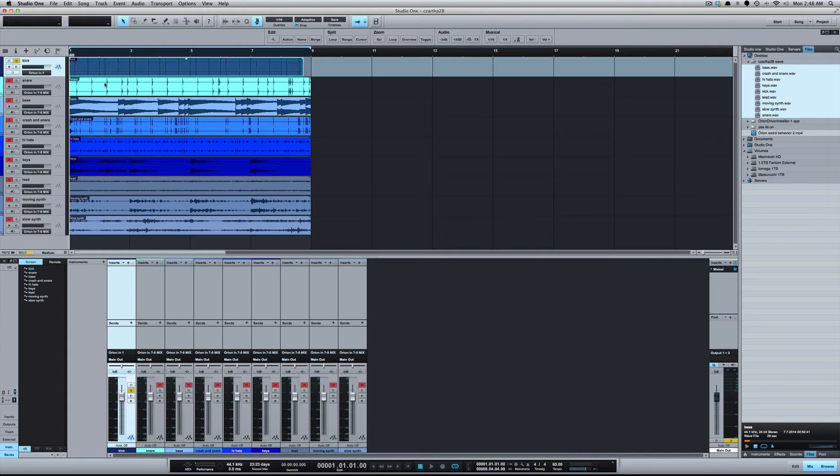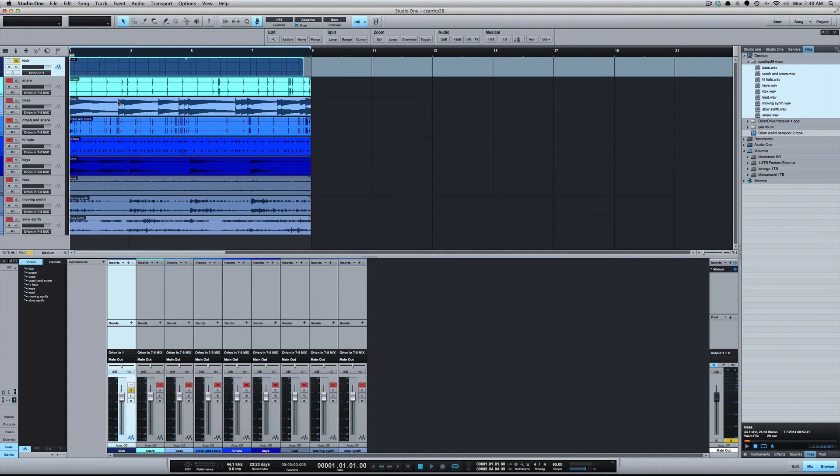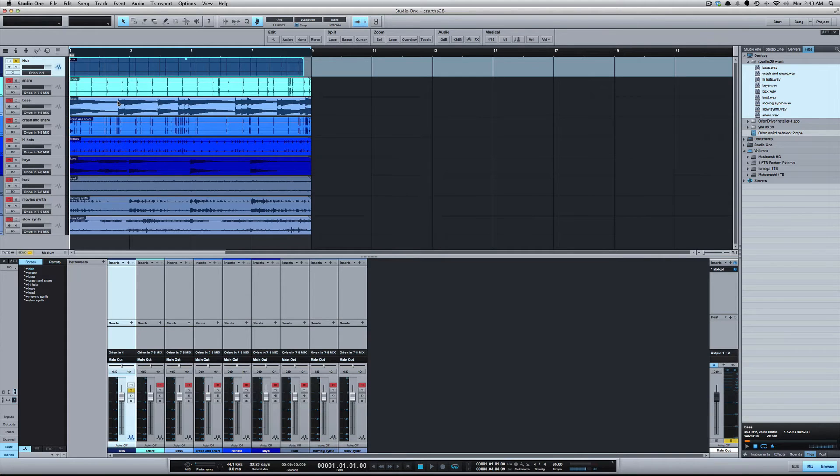Now how do you decide what files stay mono and which ones stay stereo and which ones you put in mono? So I know the kick, snare, hi-hats, everything in the drum kit I want to be mono. I don't need that stereo.